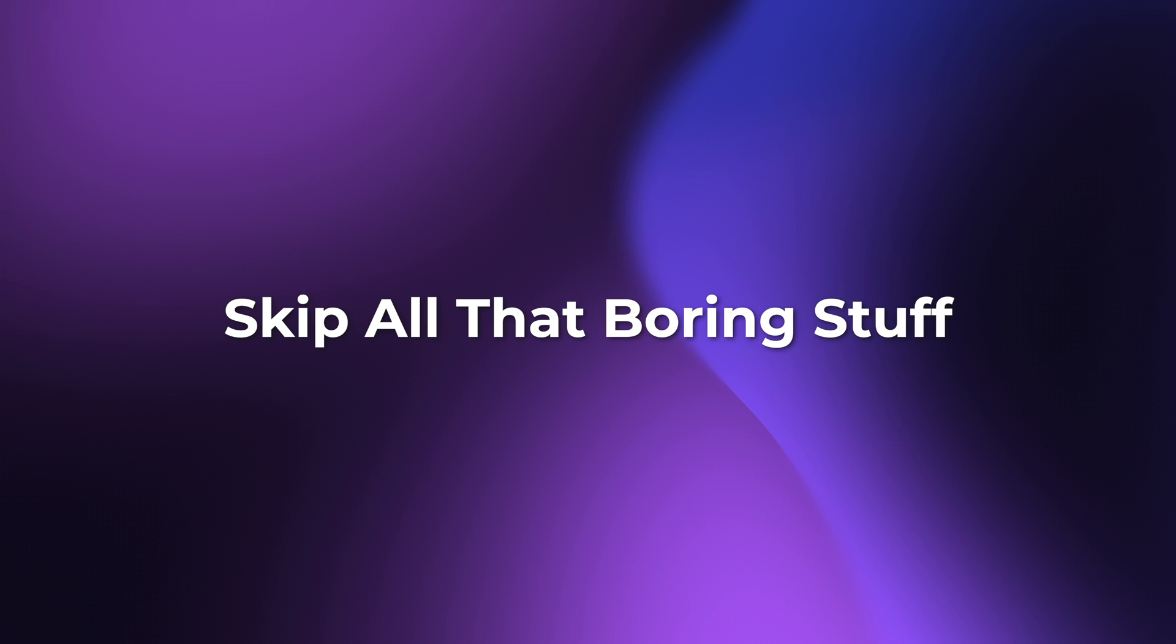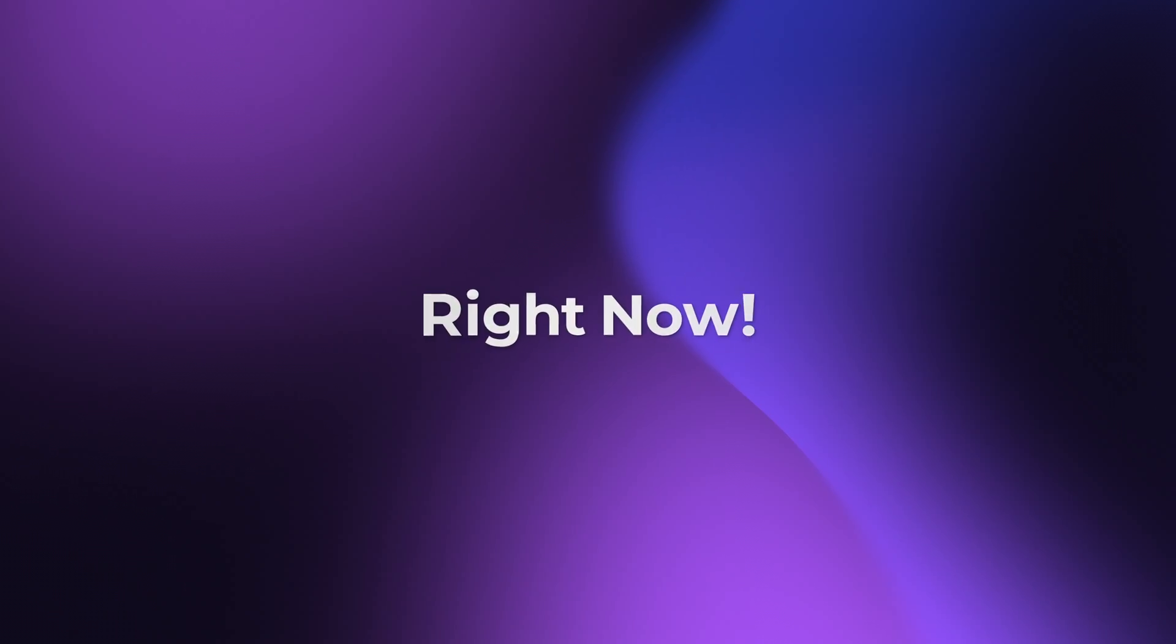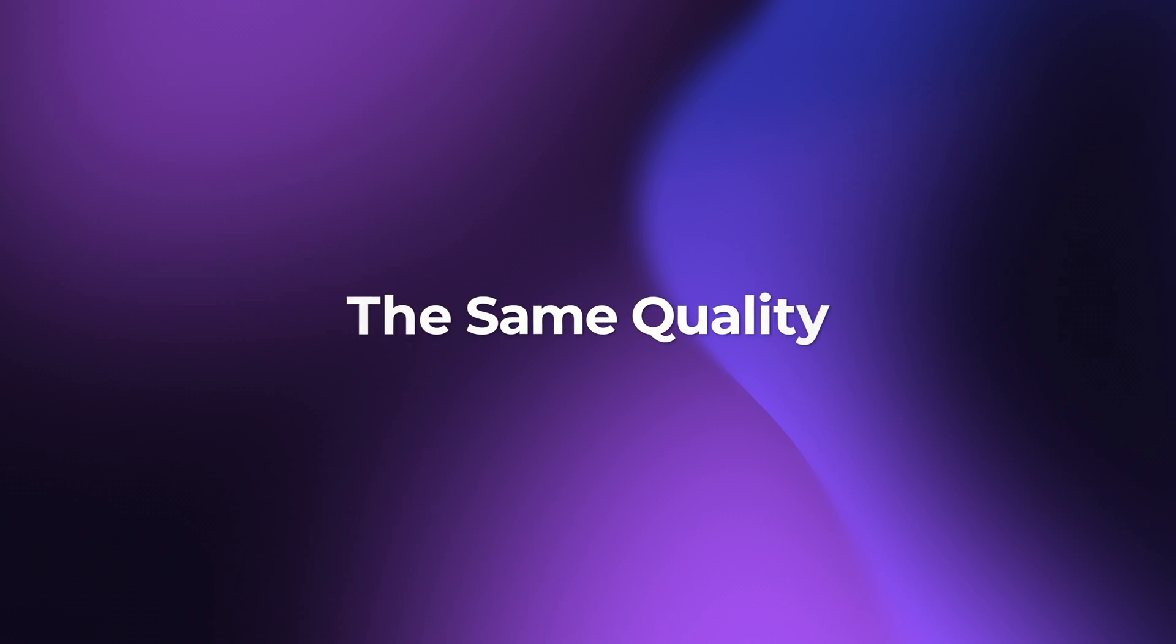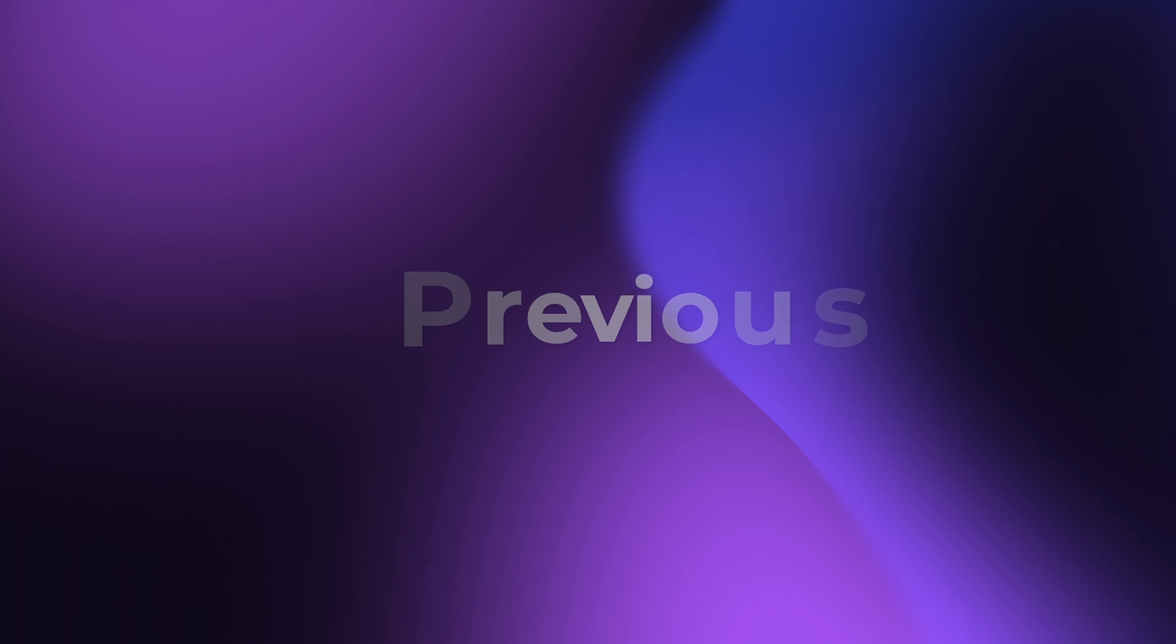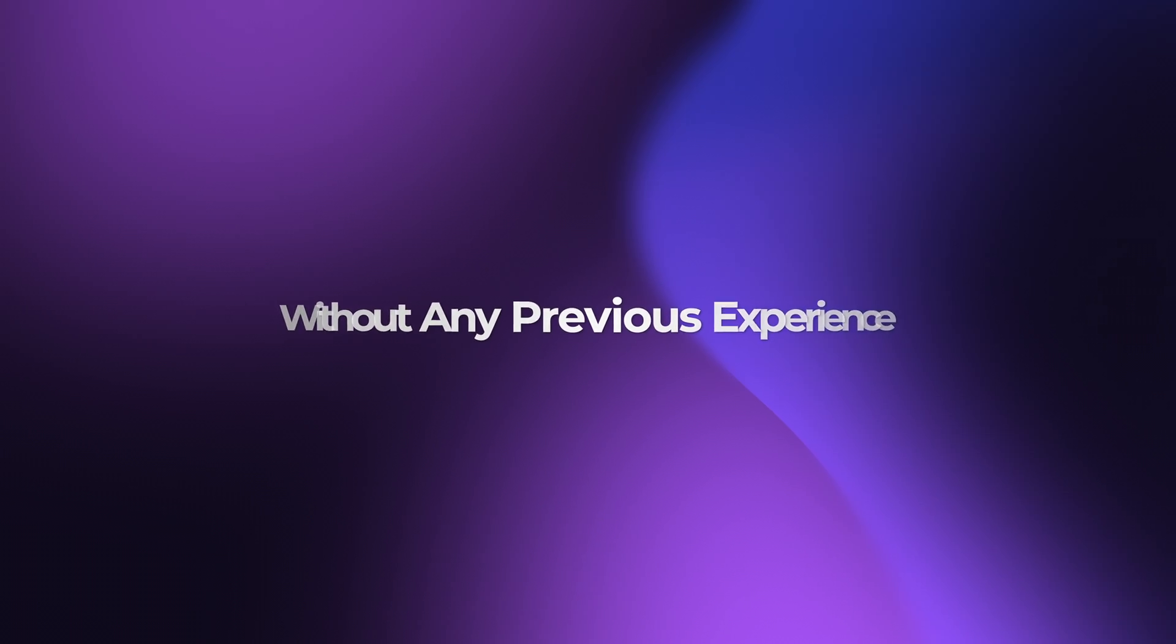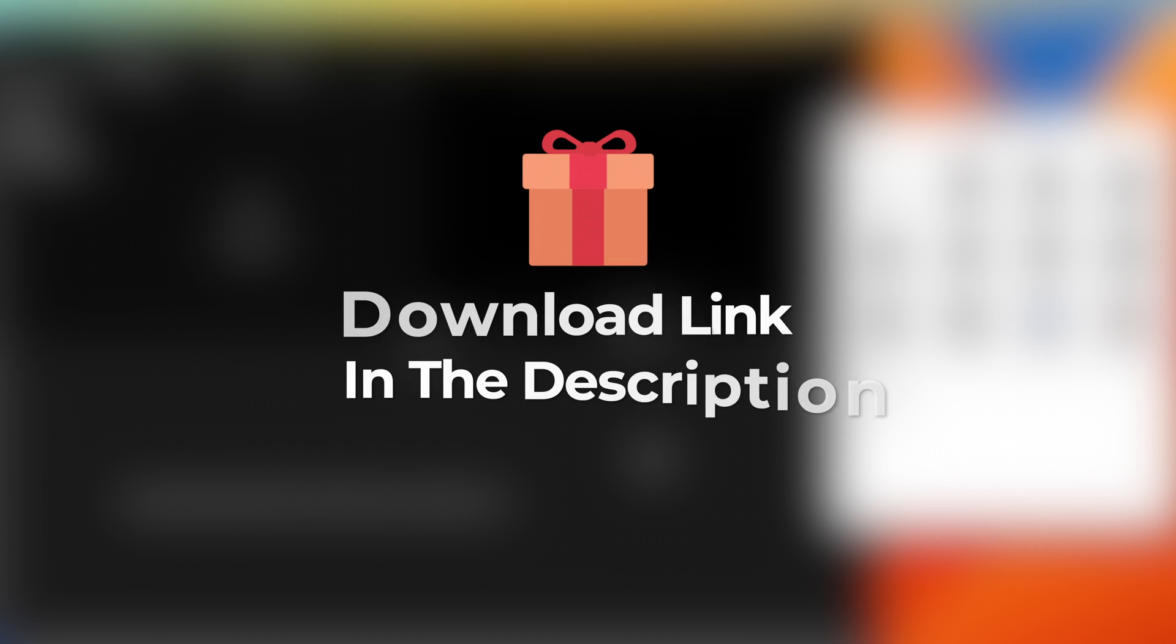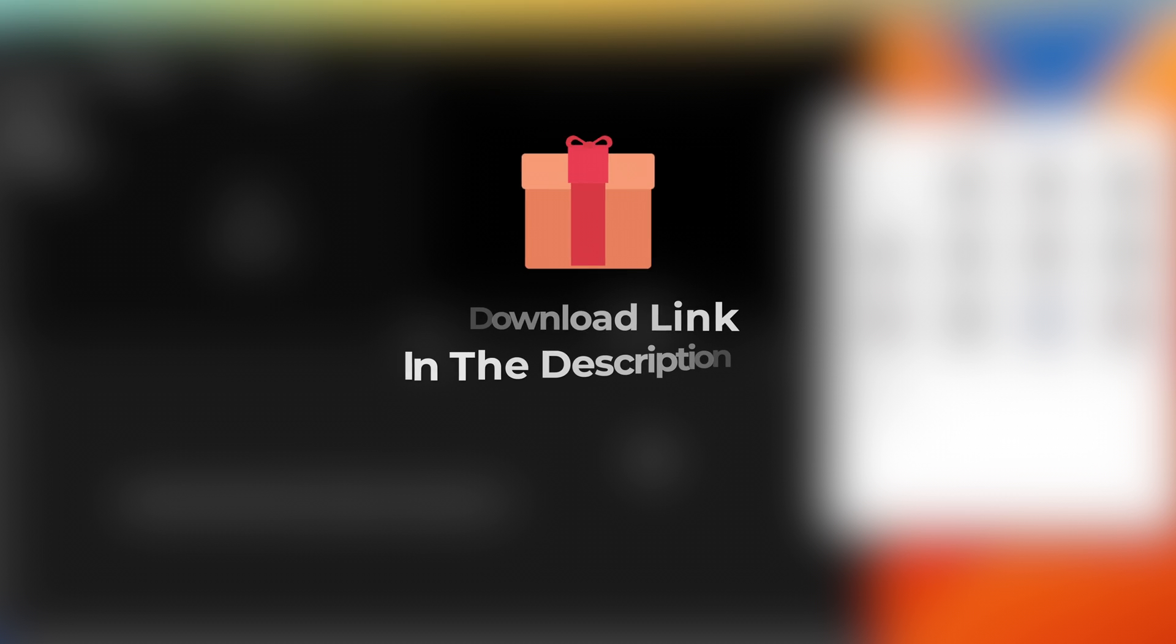If you'd like to skip all that boring stuff and get straight to the end result right now instead of months from now, if you'd like to have the same quality of animations right now after watching this video without any previous experience or animation skills, then please keep watching. And as a bonus, I'll provide all the stock animation assets from this tutorial for you for free, so that you can also follow along in iMovie. Download link in the description.